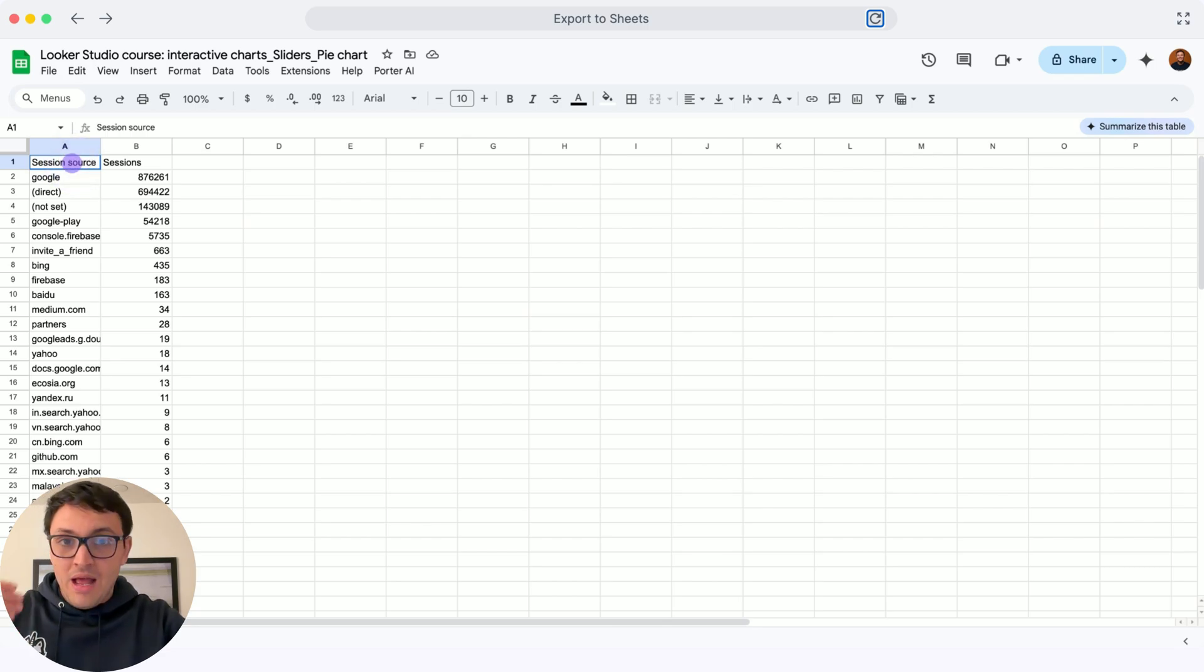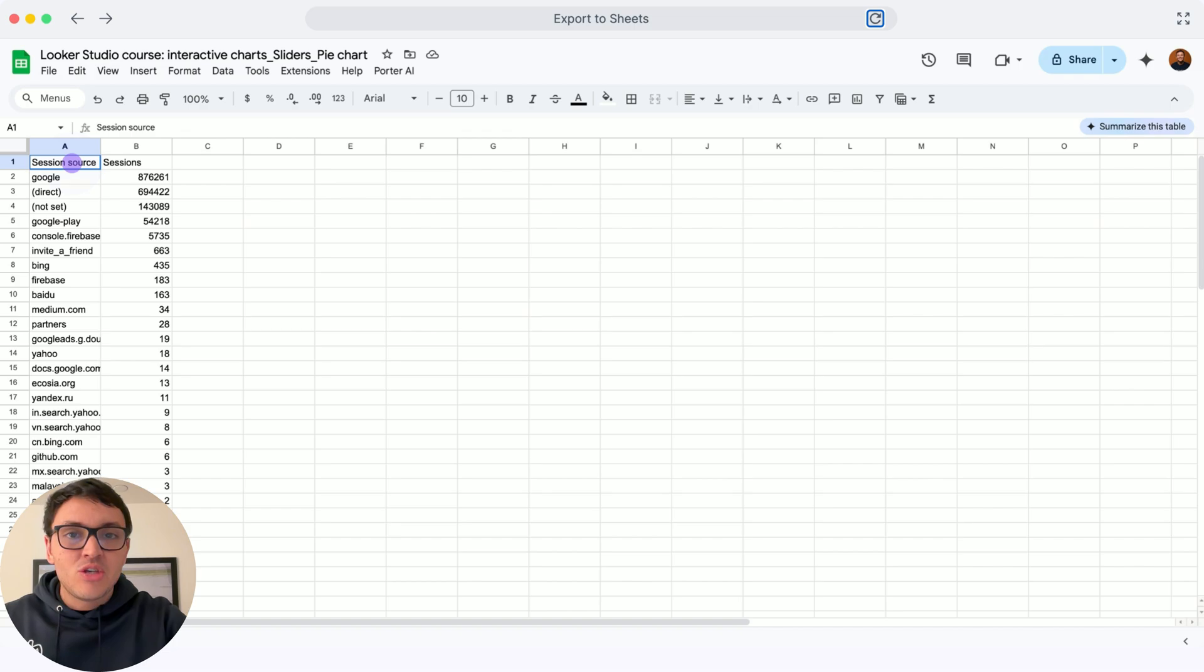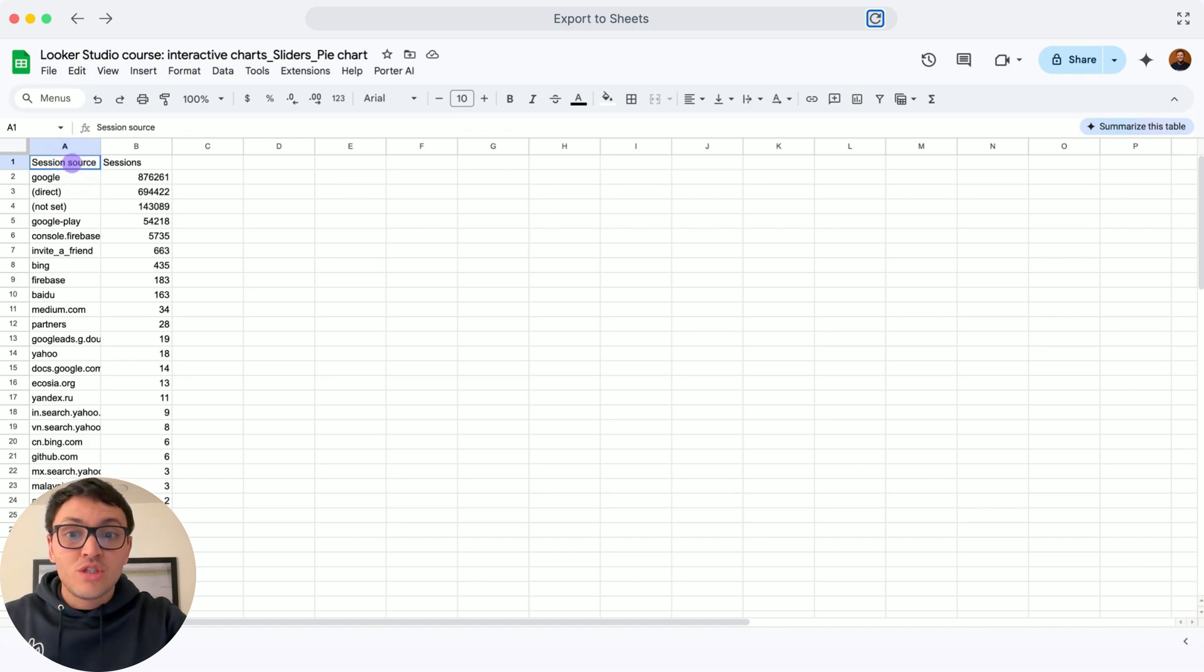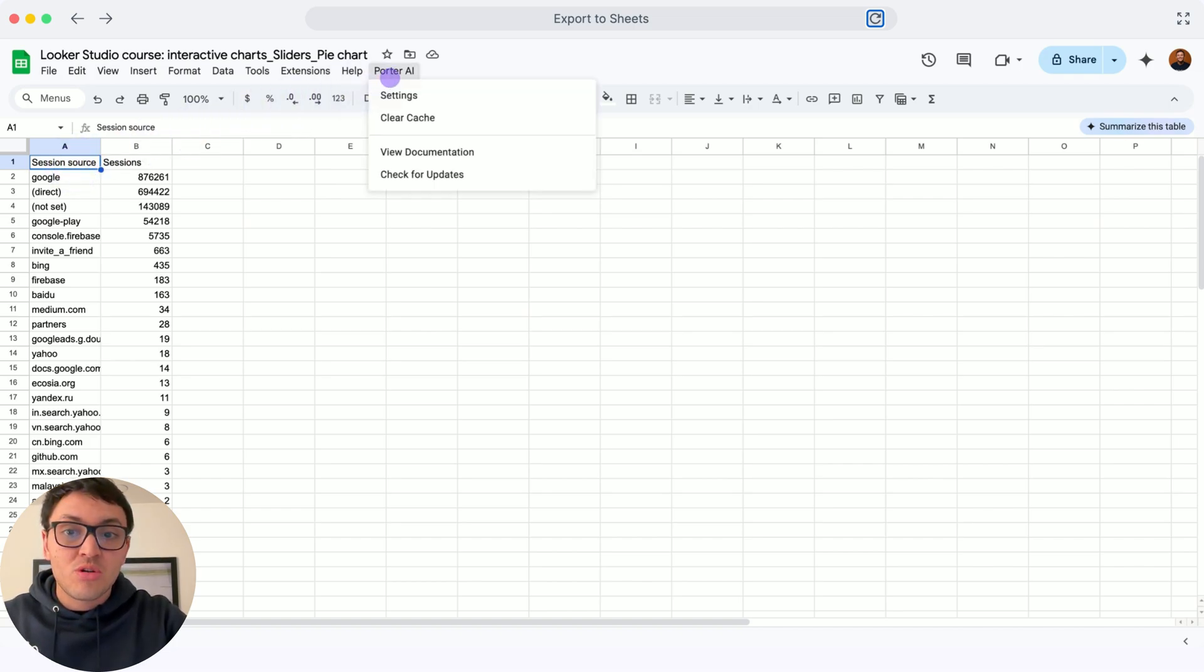Now, to access AI, you will install our free application that connects ChatGPT to Google Sheets. If you install it, you will see this option of Porter AI, and I will go to settings.